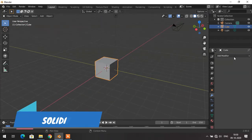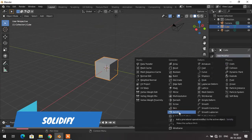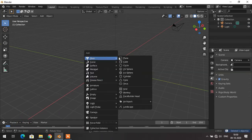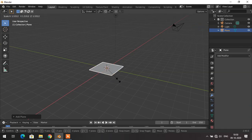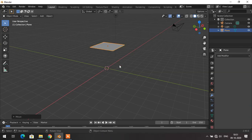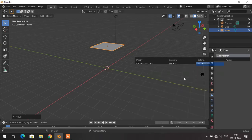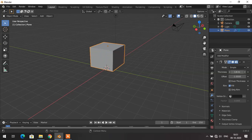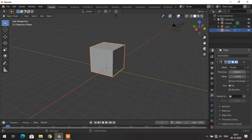The next modifier is the Solidify modifier. I add a plane, scale it, and position it. Now I want to convert this plane into a cube-like solid — I can achieve that by adding the Solidify modifier. I select the plane and increase the thickness. As you can see, the thickness increases and it converts from a flat plane into a solid form. With this modifier you can really do amazing work.